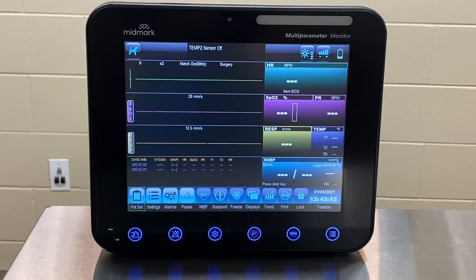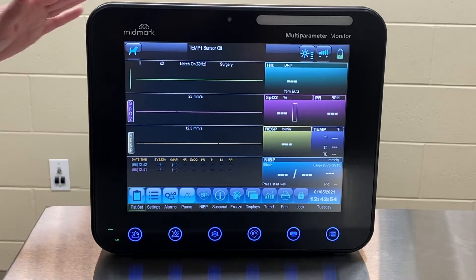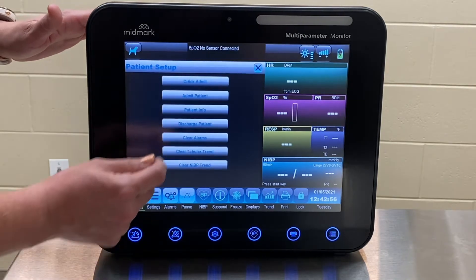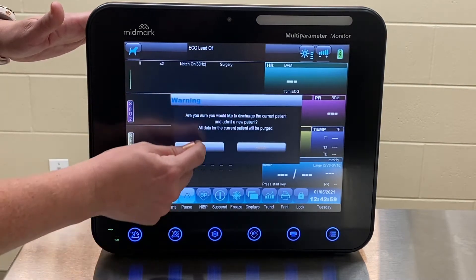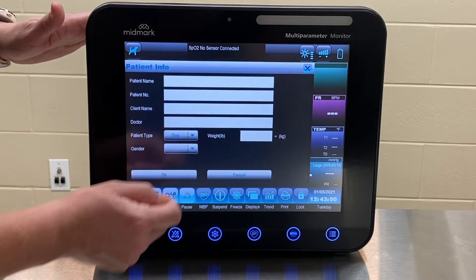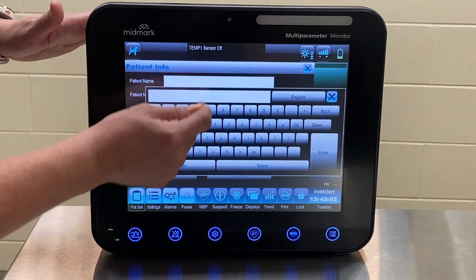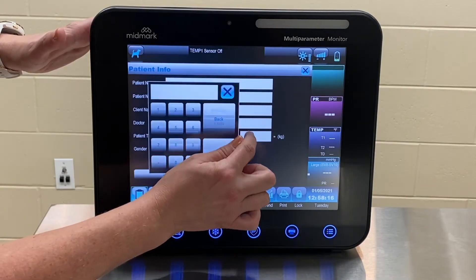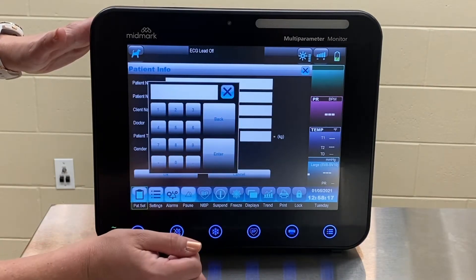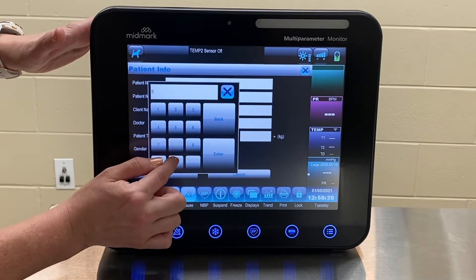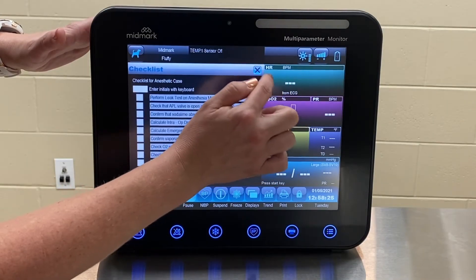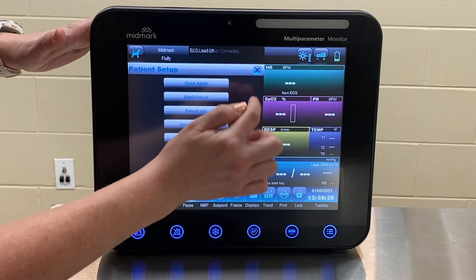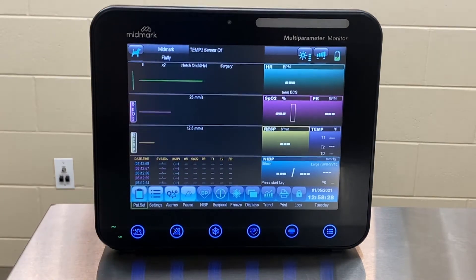To enter new patient data, press Patient Setup and select Admit Patient. Select OK on the pop-up box. This will clear out the previous patient information prior to admitting a new patient. Next, enter your patient information and press OK to save. To return to the main screen, press X in the upper right corner.